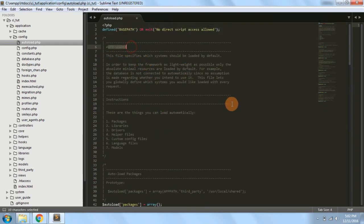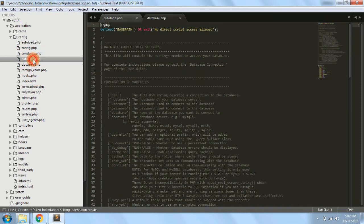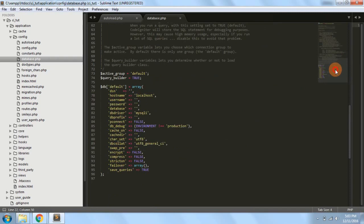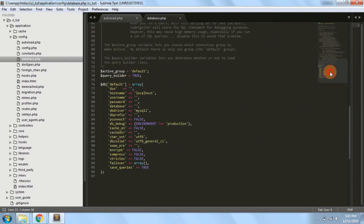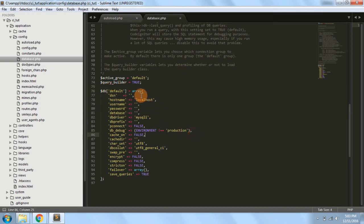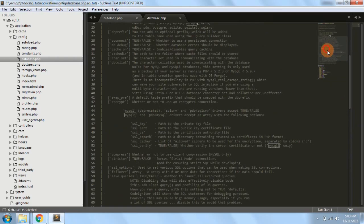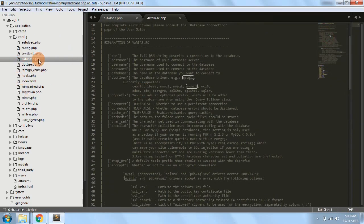Next is database.php. Any application nowadays needs some database connectivity, and this is the file where we configure all database settings — hostname, username, password, database name, database drivers, and many other things.